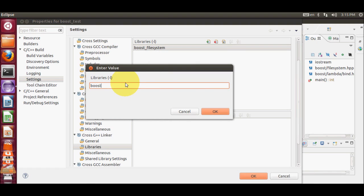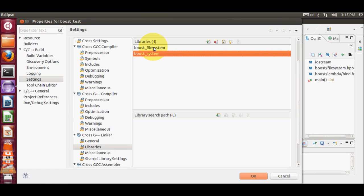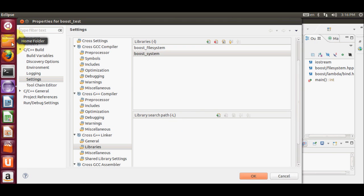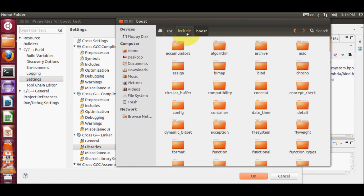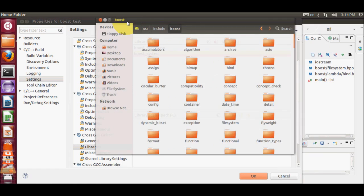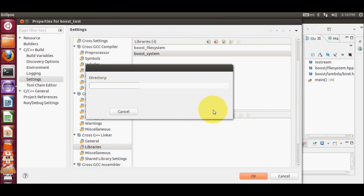I will click the Add button again and include one more library called 'boost_system'. This is a native Boost library that you need to include in order to compile your program. Whenever you write a Boost Filesystem program, you need to include this native library. In the Library Search Path, you need to give the path to the libraries, which are located in the /usr/include folder.